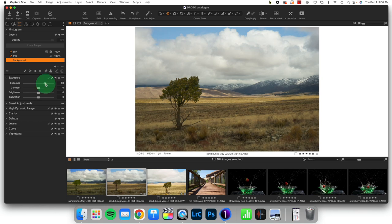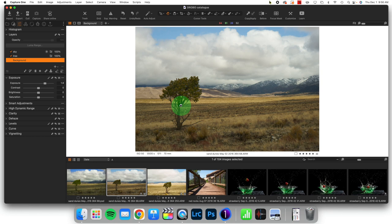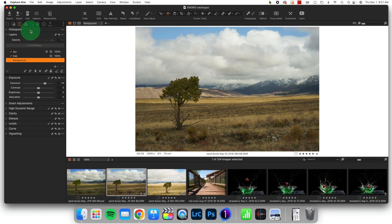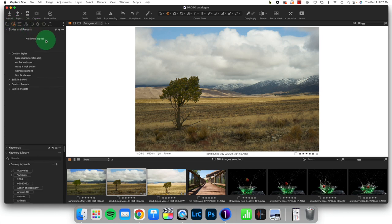The next thing is of course color. Now I've done videos on this channel before about making a custom color profile with the color checker passport. When I made those videos, it was distributed by X-Rite. Since that time they sold their distribution part of their business to a company called Calibrite, which now actually distributes it, but it's the same product.